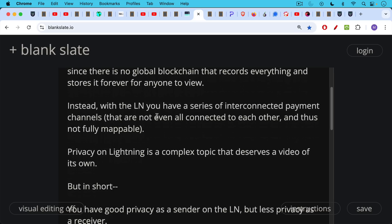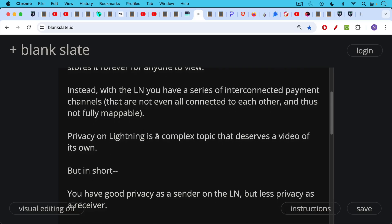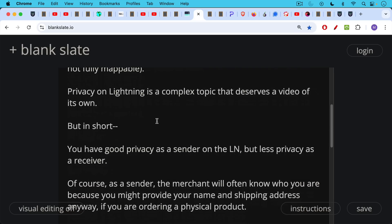Privacy on Lightning is a complex topic. It probably deserves a video of its own, but in short, my understanding is that you have good privacy as a sender on the Lightning network, especially if you're using a self-custodial wallet, but less privacy as a receiver.